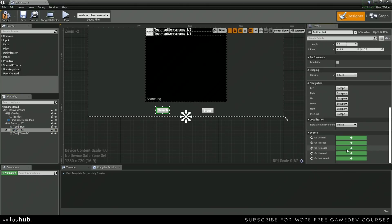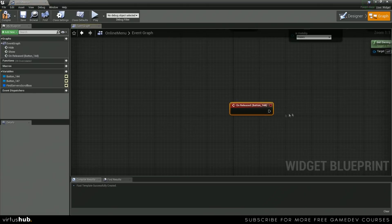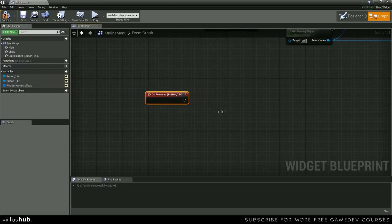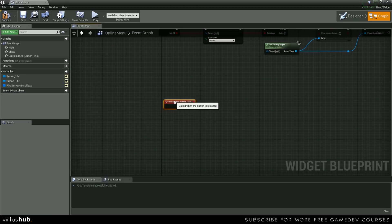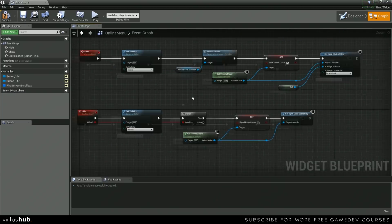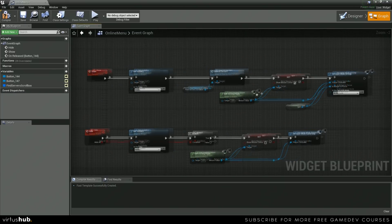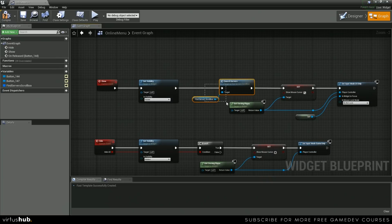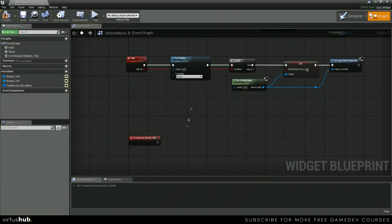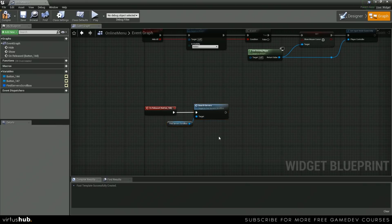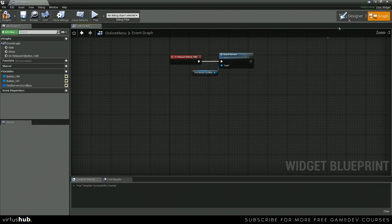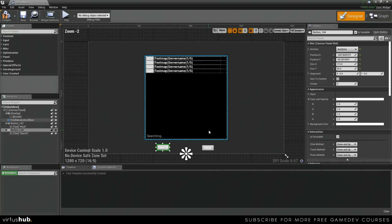So let's find our search button right here. Let's add an event to on released. And our search is going to grab a reference to our find server scroll box up here and do the same thing — just going to search for servers.